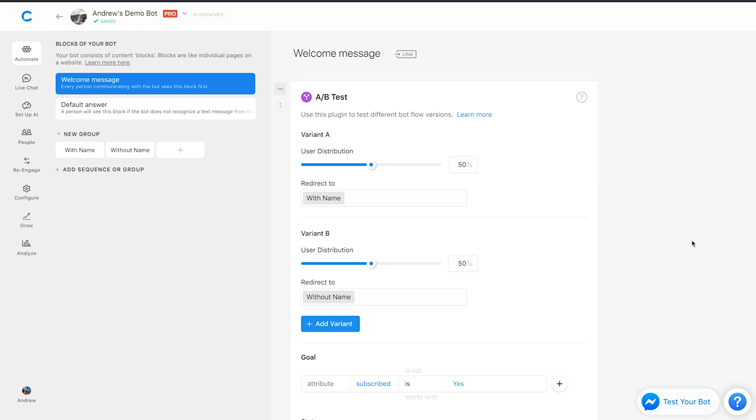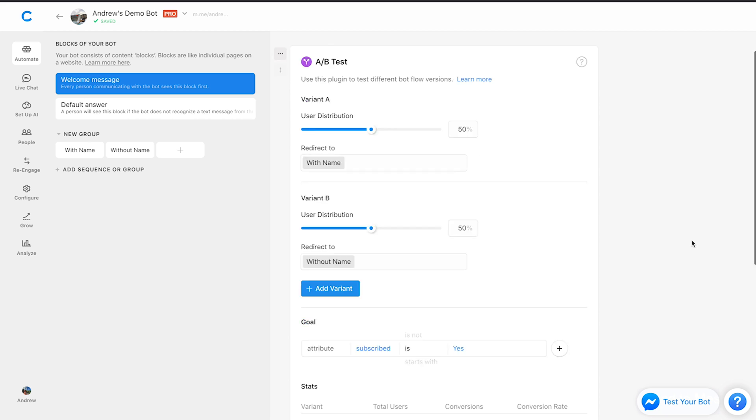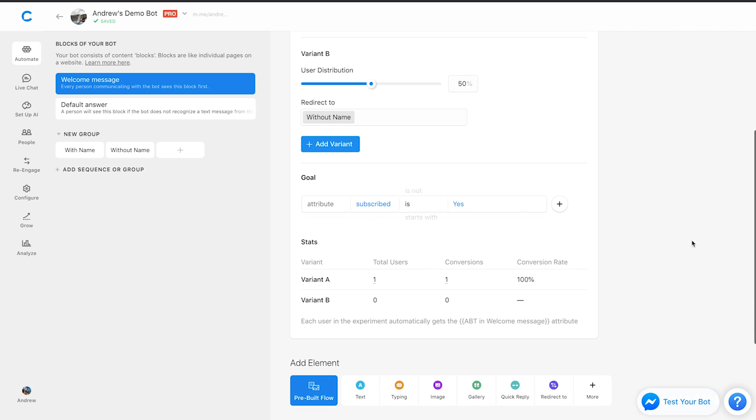Once I do that now, I'll go and refresh the page here to see the updated stats. Now that it's refreshed, let's scroll down here. We can see that the conversion rate is 100%. We had one user, me, go through, and I did convert because we're tracking if they opted in, and in this case, I did.